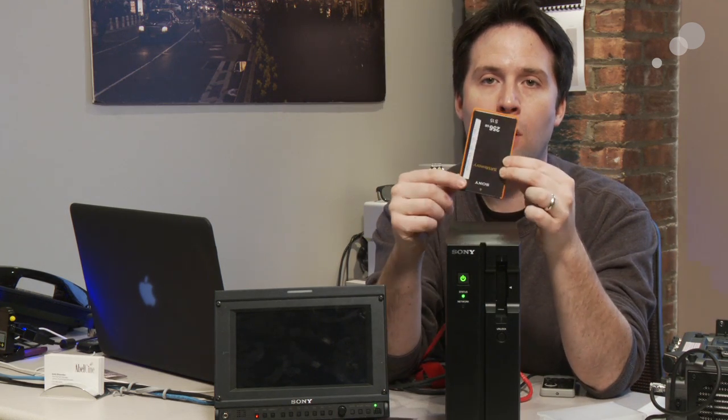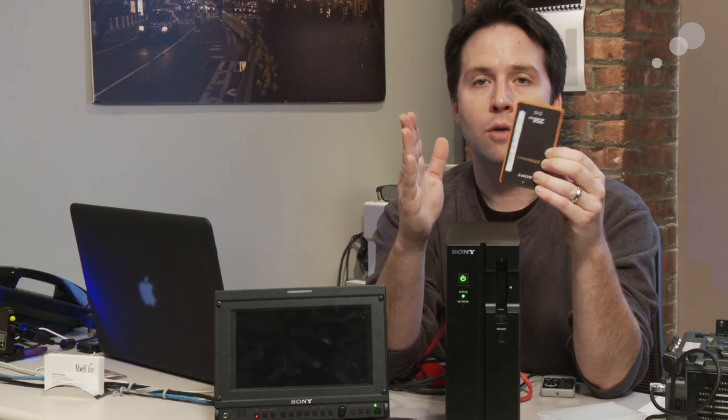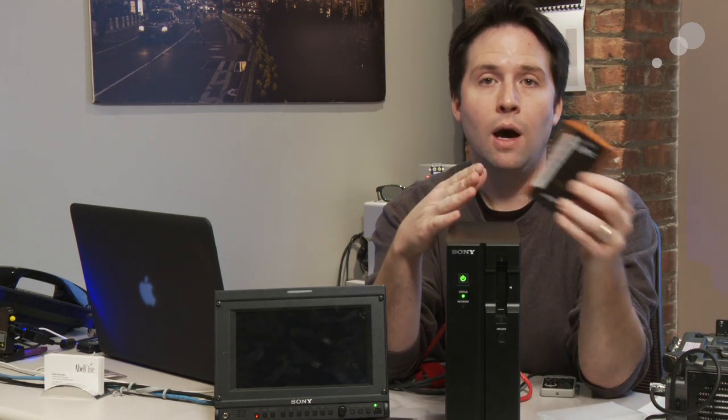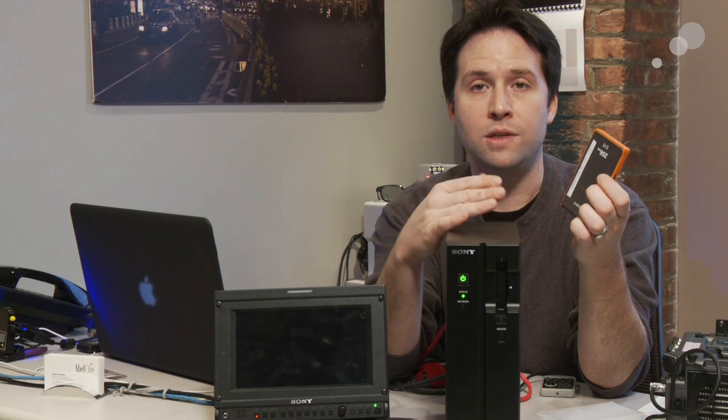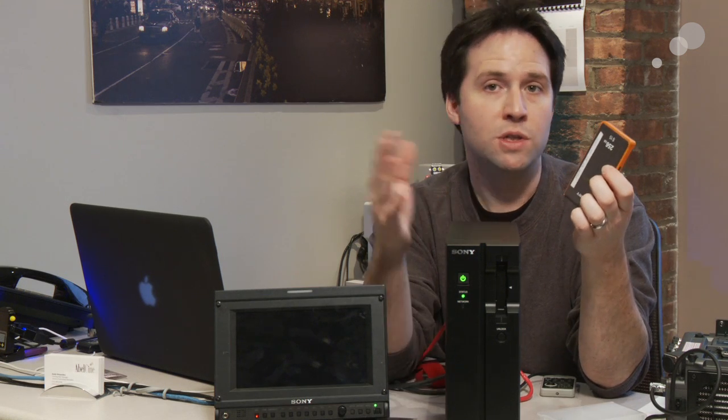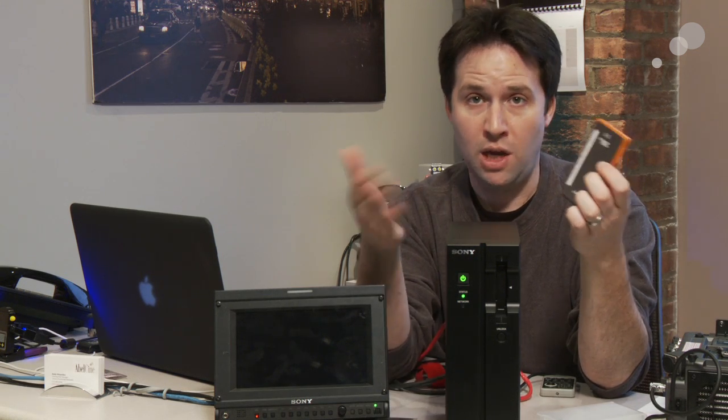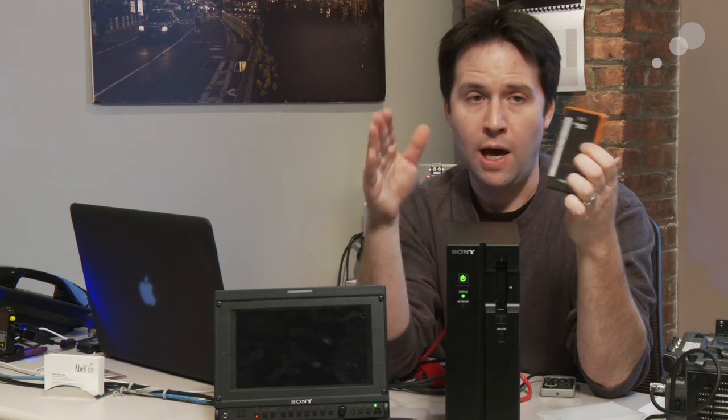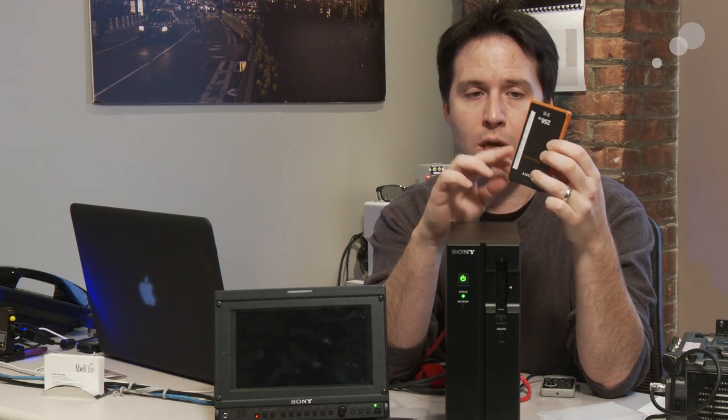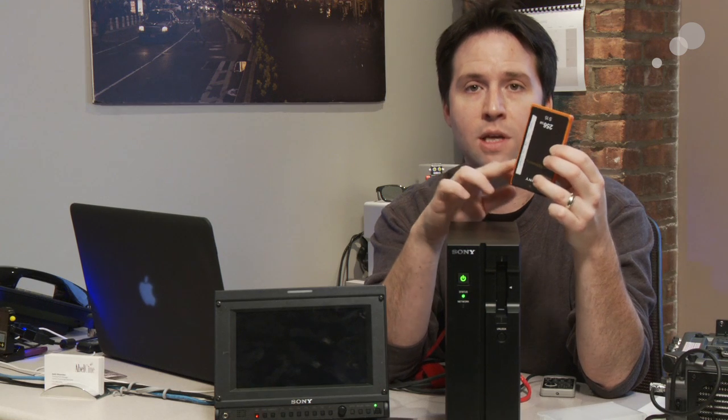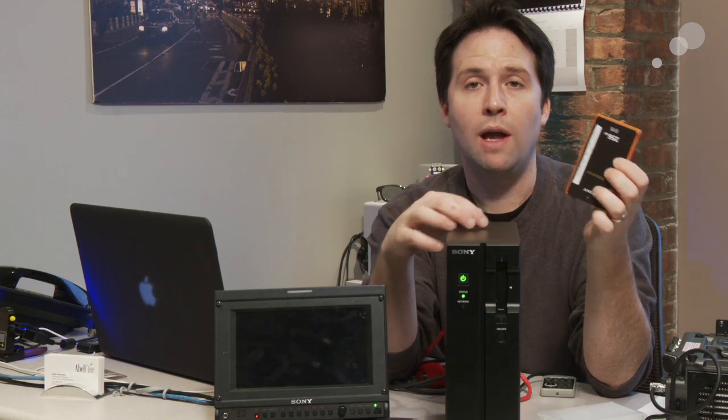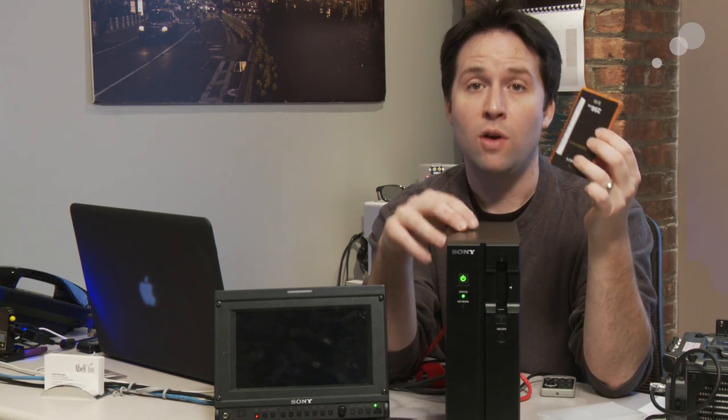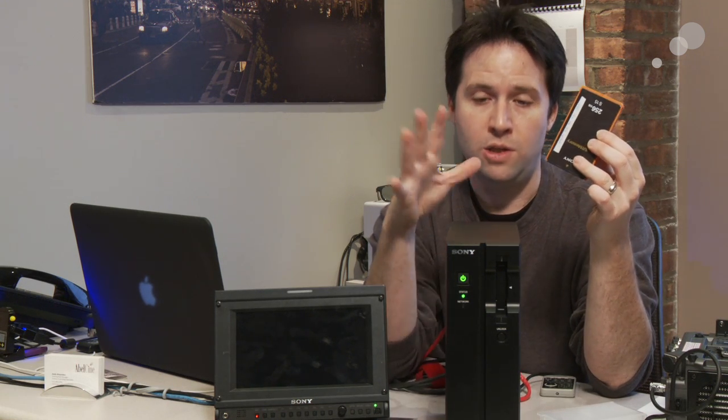This is a Sony SR memory card. You can record onto it SR compression, which is standard HDCAM SR format, as well as on the higher end versions, the faster ones, you can record F65 raw content.